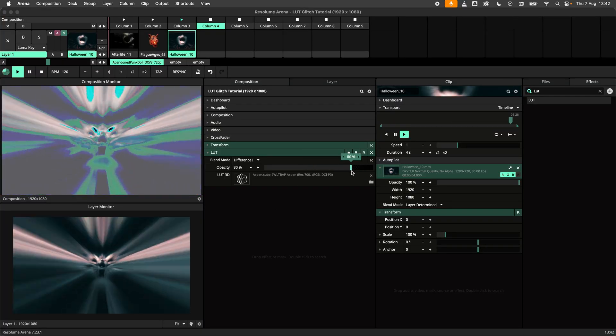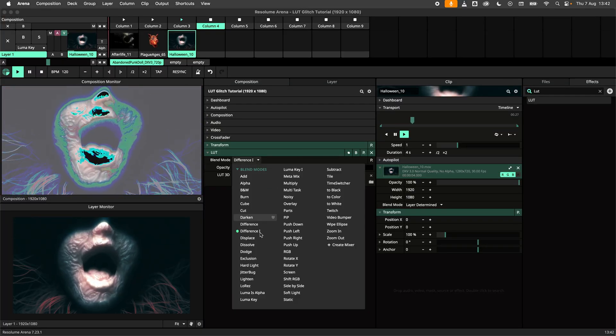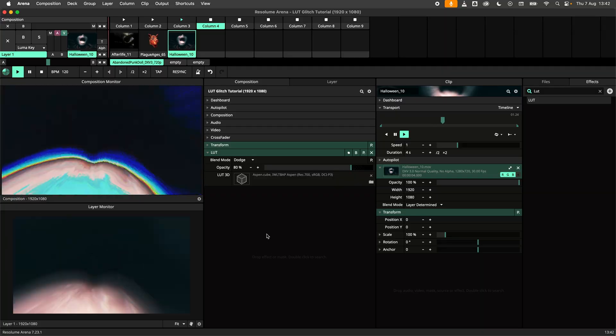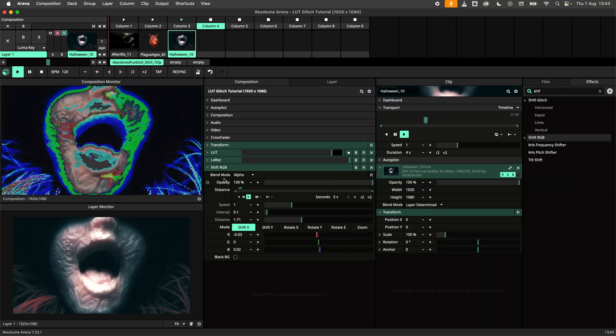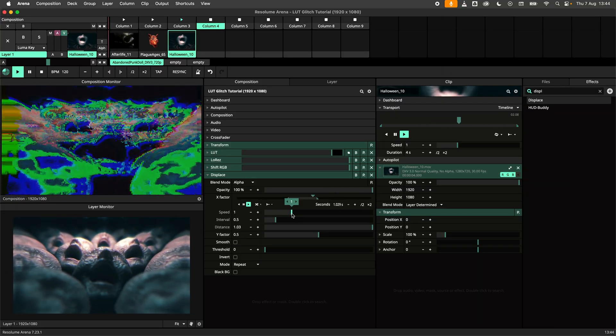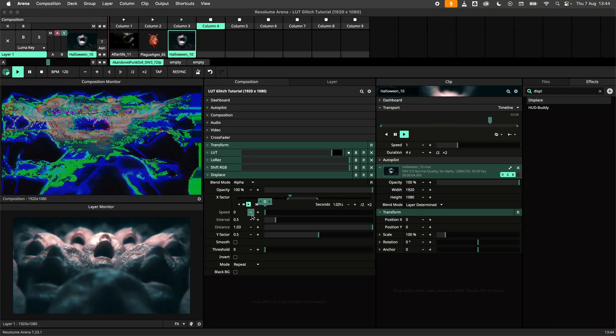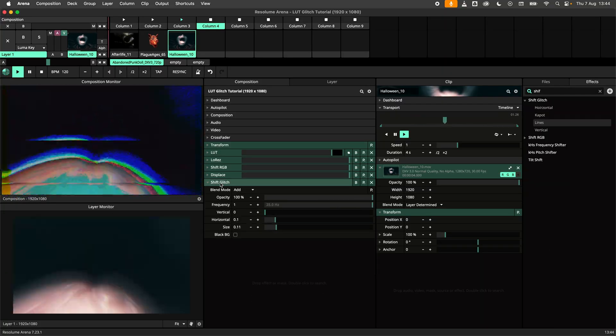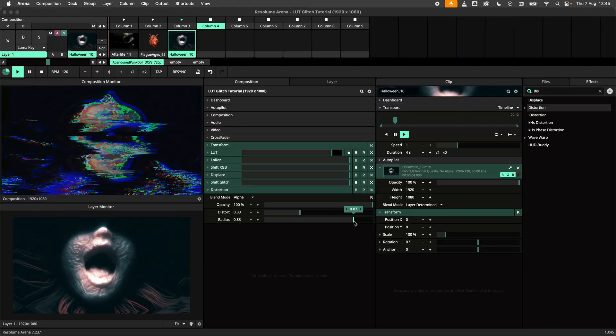And to round off the glitch look add some effects like low res, shift RGB, displace, shift glitch, or distortion.